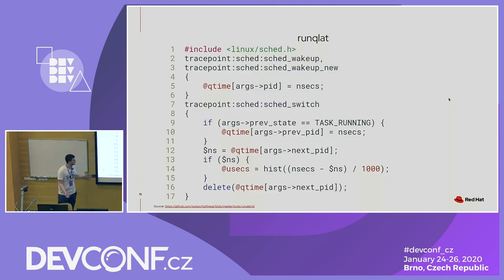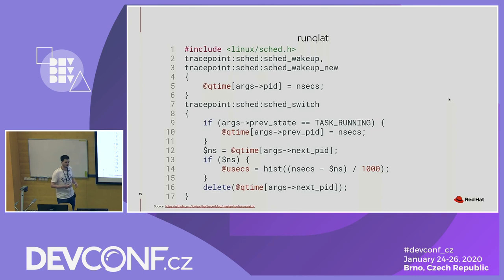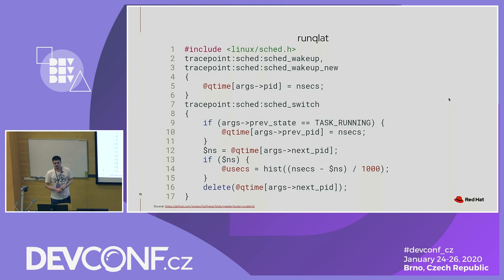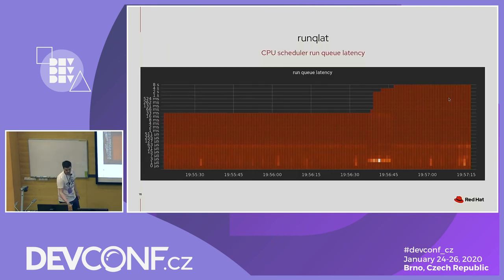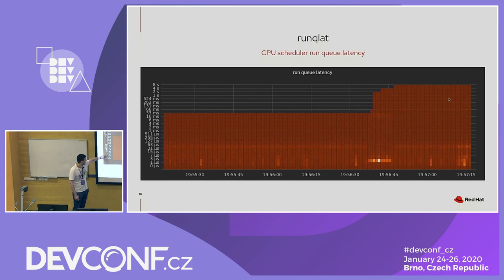The BPFtrace script works like this: we attach to two trace points, and on the schedule switch — which fires on a context switch when the kernel switches from one process to another — we check if the previous state was still running, meaning the process got interrupted but wanted to continue. We store when it got interrupted, and then in line 12 we check if the next PID had been interrupted before, and if so, we print a histogram. In Grafana we see it as a heat map — at 19:56:45 there were a few processes waiting for CPU time between one and three microseconds.